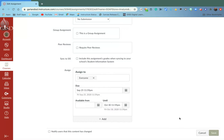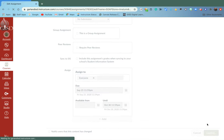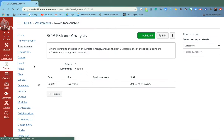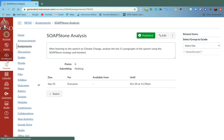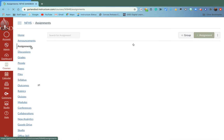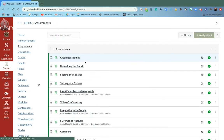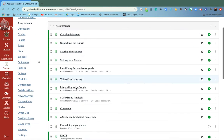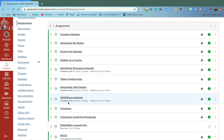Once you save it, you go to your assignments and you'll be able to see that the assignment is now available for the kids to access and turn in until October 30th.